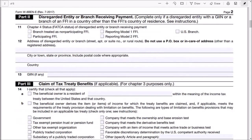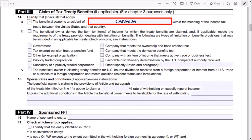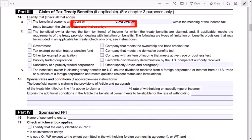Part 2 is not applicable so you can skip it. Let me scroll down to Part 3, which is related to claiming tax treaty benefits. Canada has a tax treaty with the US so you can avoid double taxation. Check this box for line 14A and enter the name of your country — in my case, Canada. Check this box for line 14B, which is related to US tax treaties that have a limitations of benefits article, as is the case for Canada.